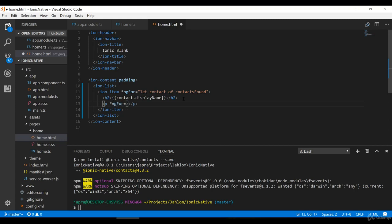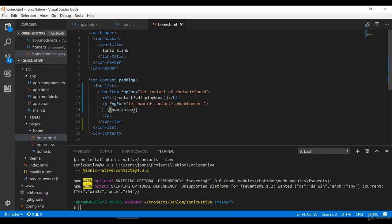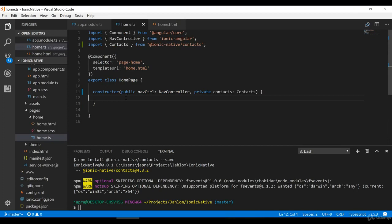We also want to loop through all the phone numbers for that particular contact and display them, so another ngFor for the phone numbers, and then display the value of the phone numbers.